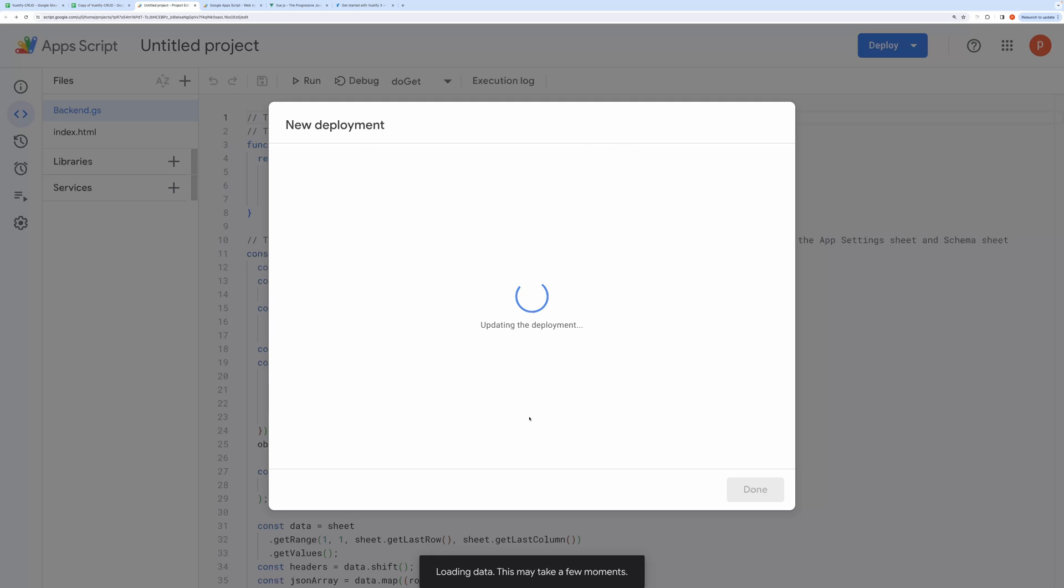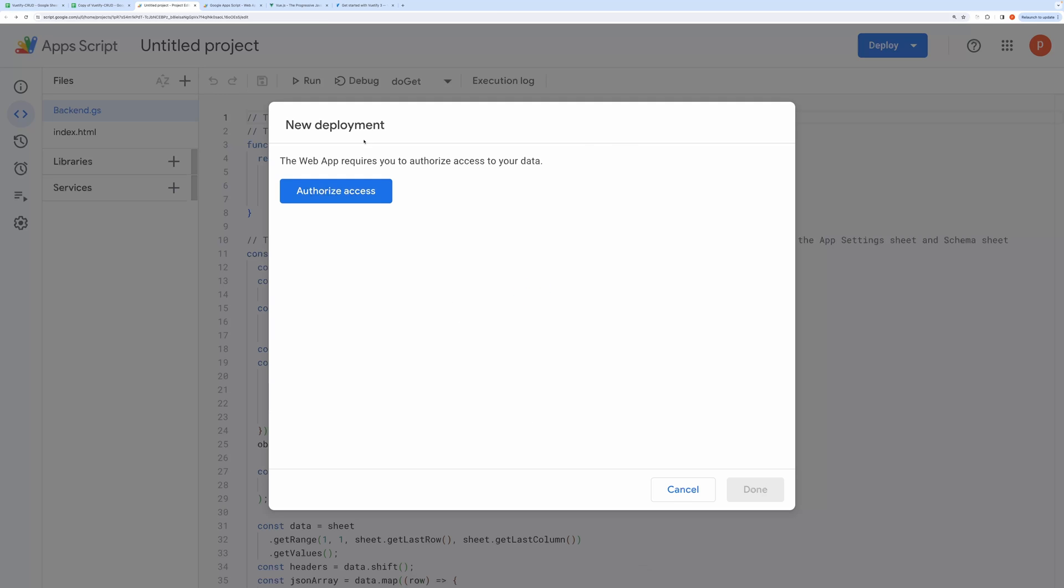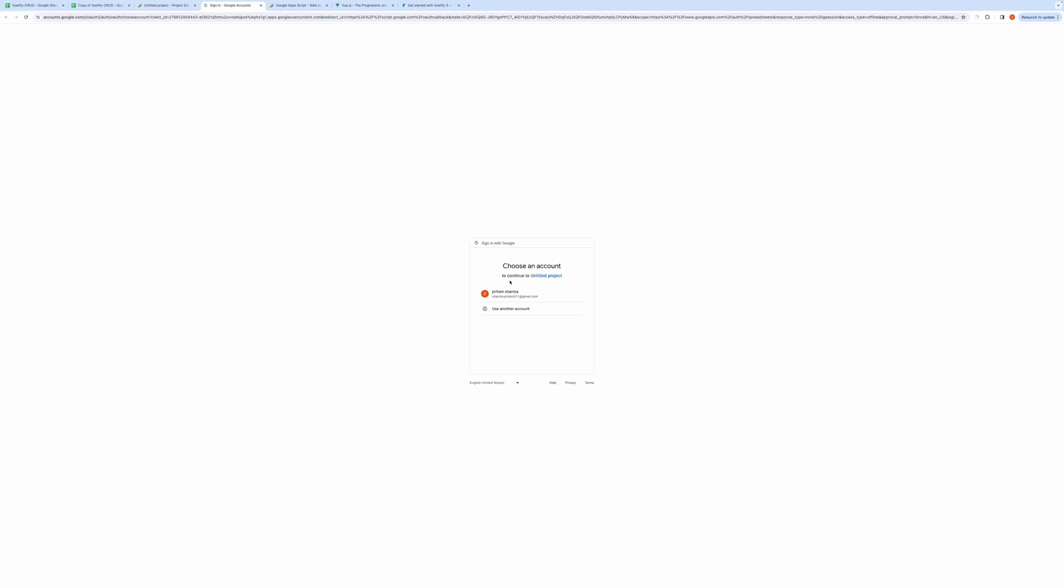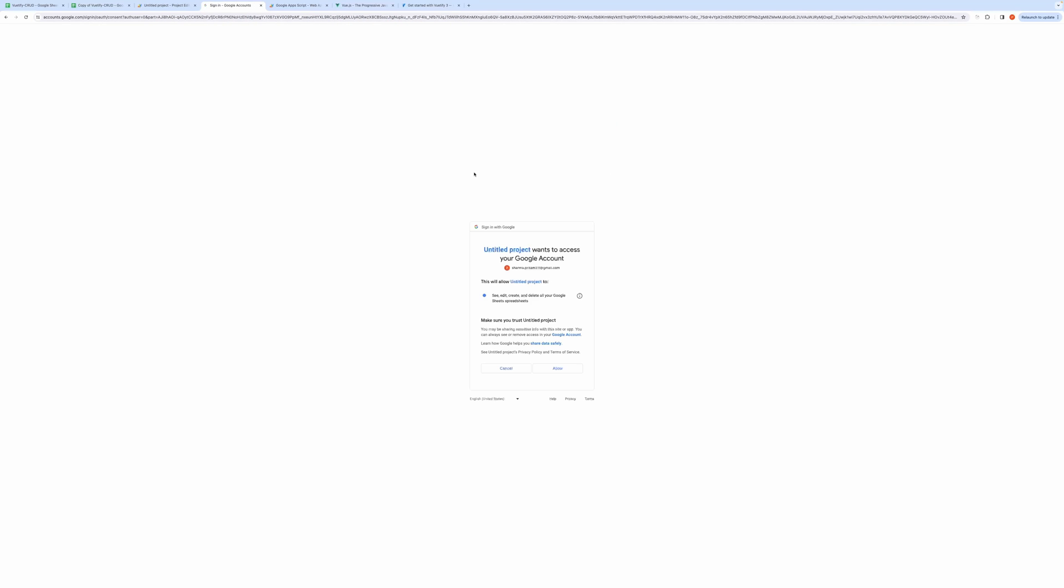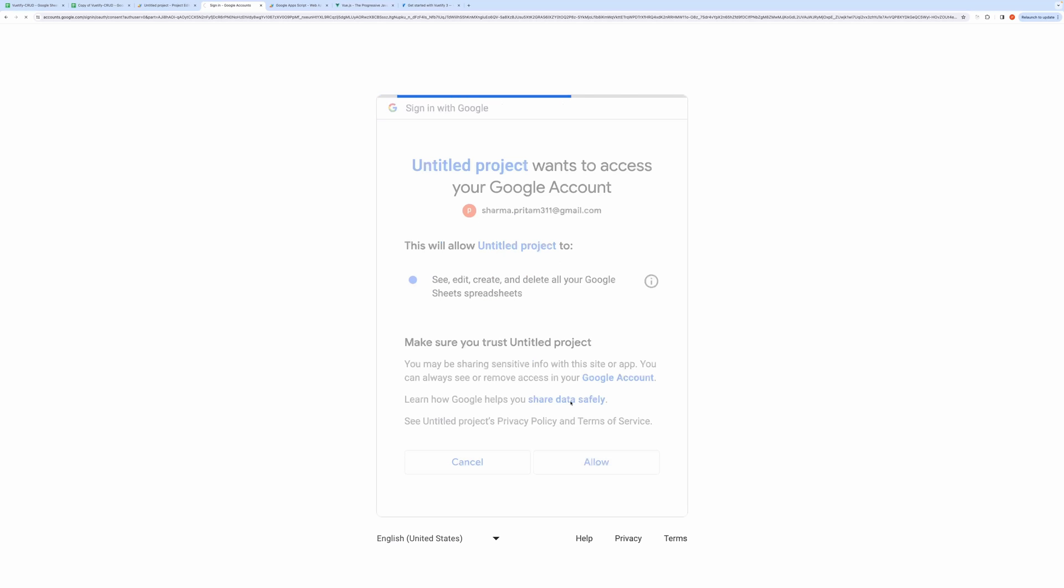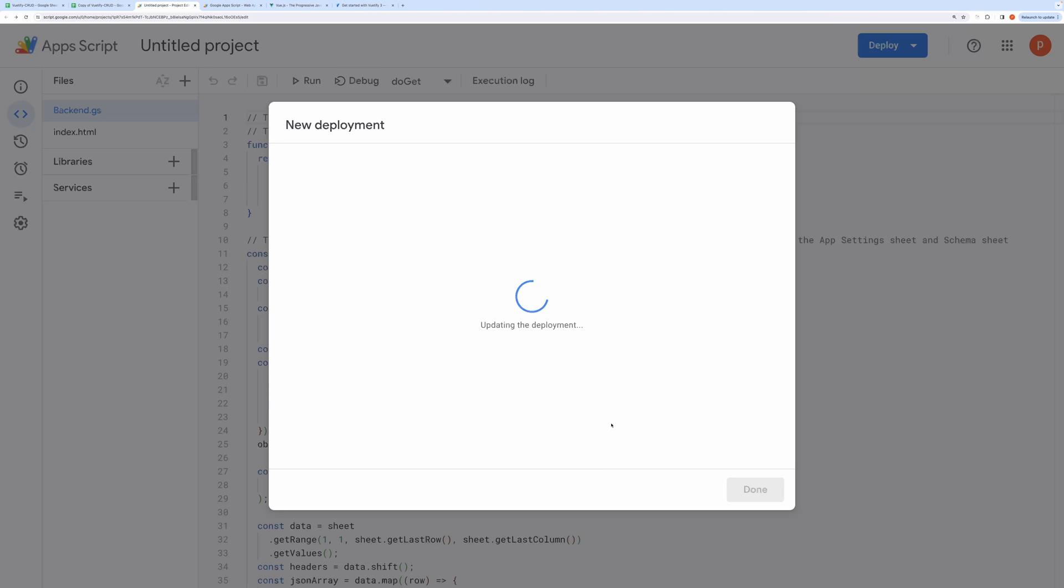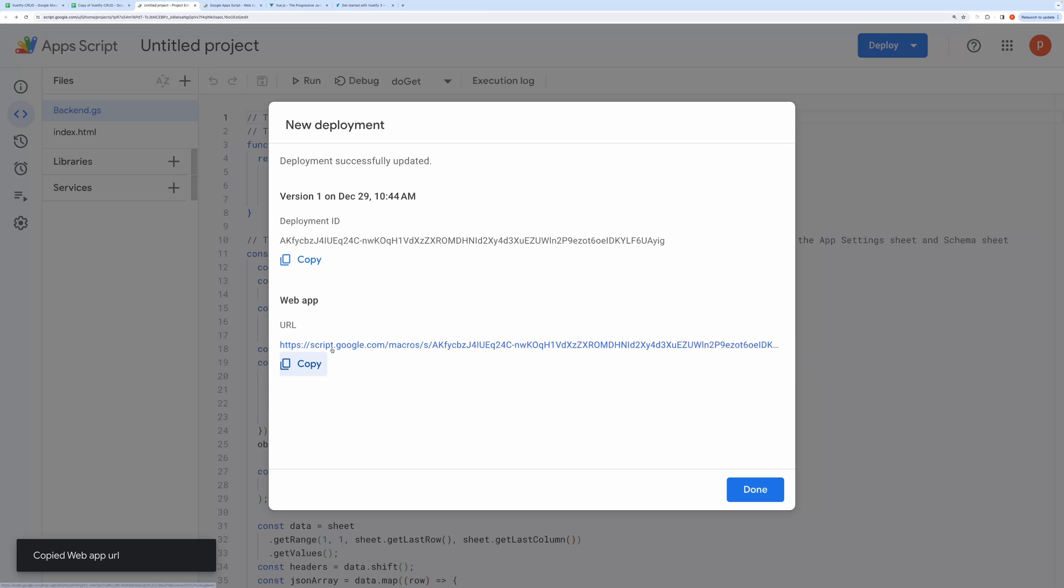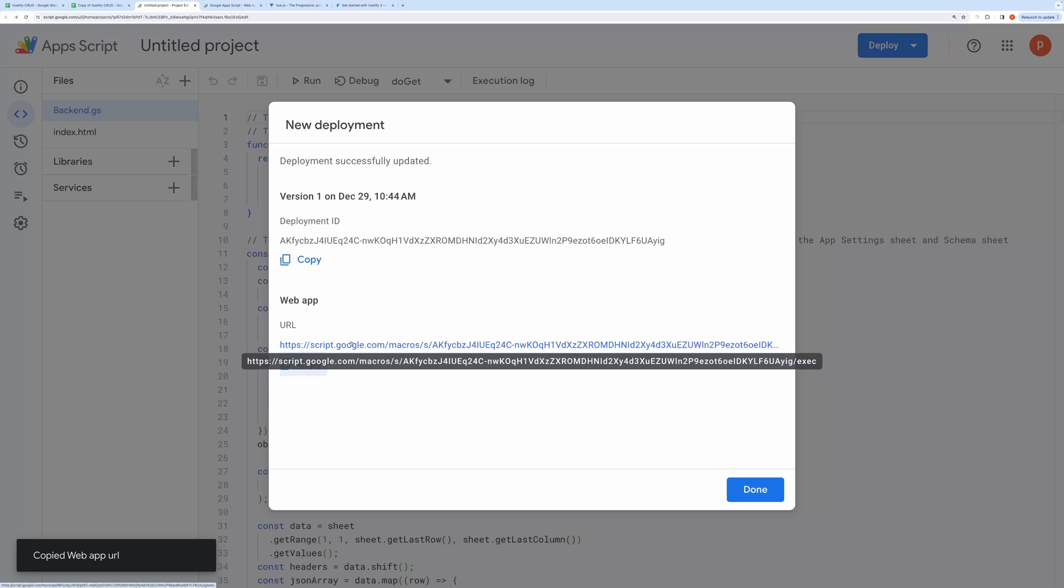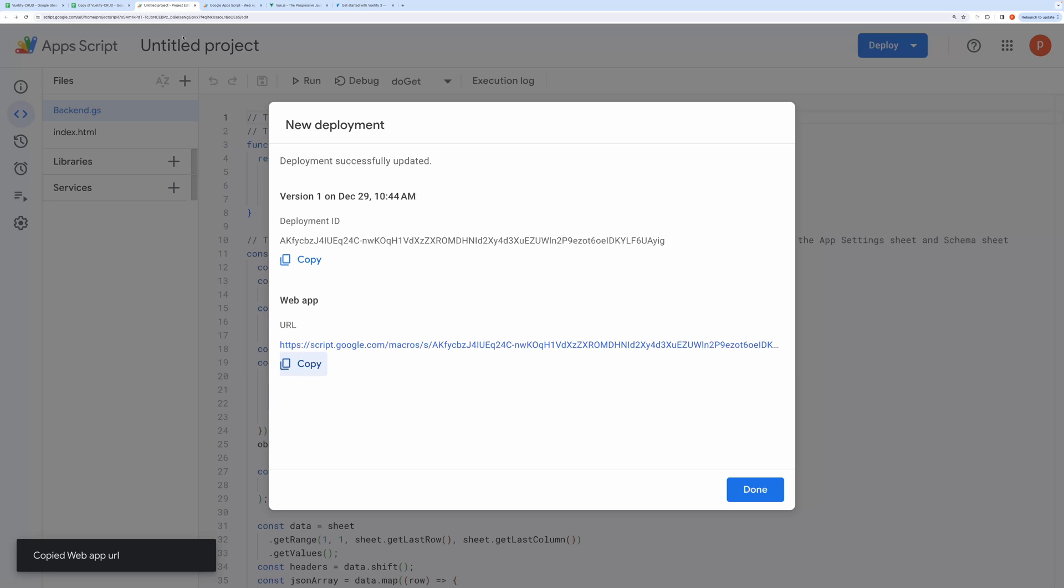It will then ask to authorize the code. Go ahead and grant all the permission. It will take some time and then you will get a Web App URL. This is where your application will live. After deployment, you can also get this URL from the Manage Deployment section.